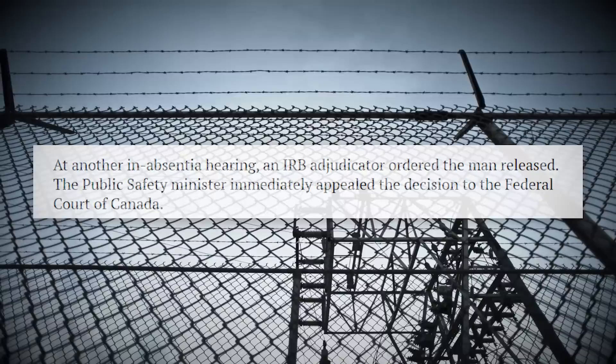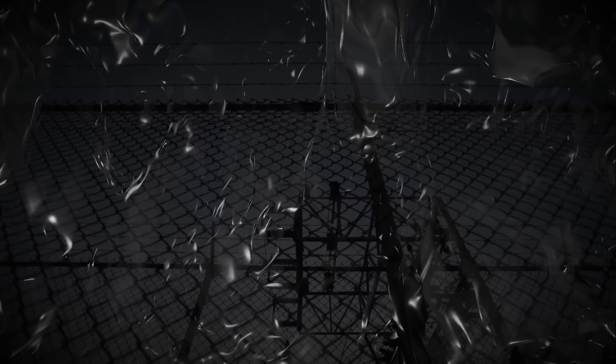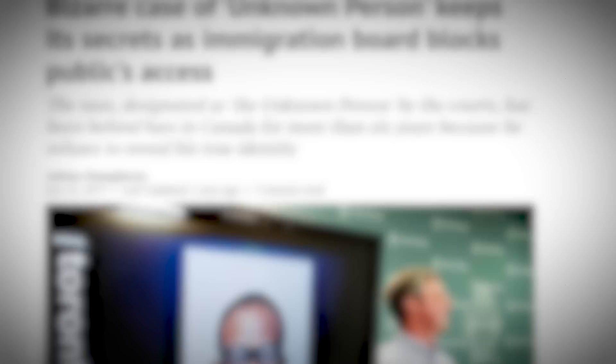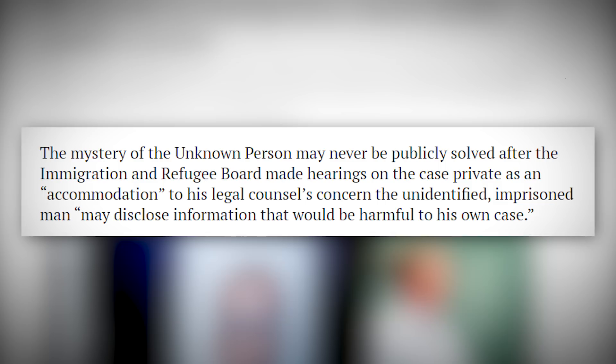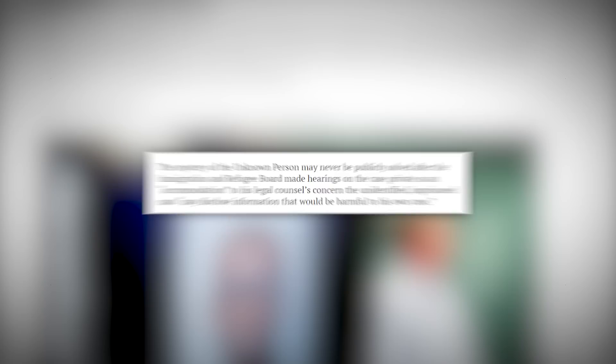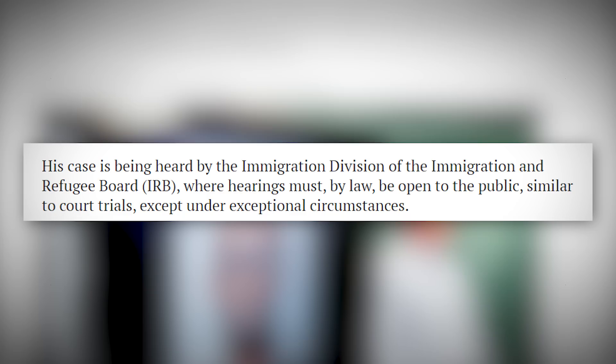It's gotten to the point that in June of 2018, an IRB educator had ordered the man to be released because they were simply so fed up with the situation. While that was denied and he still remains in jail, it leaves us to speculate heavily, especially when in 2019, the details of this hearing and this case have been made private. To quote another National Post article, the mystery of the unknown person may never be publicly solved after the Immigration and Refugee Board made hearings on the case private as an accommodation to his legal counsel's concern the unidentified imprisoned man may disclose information that would be harmful to his own case. And to quote further, his case is being heard by Immigration Division of Immigration and Refugee Board, the IRB, where hearings must by law be open to the public, similar to court trials, except under exceptional circumstances.